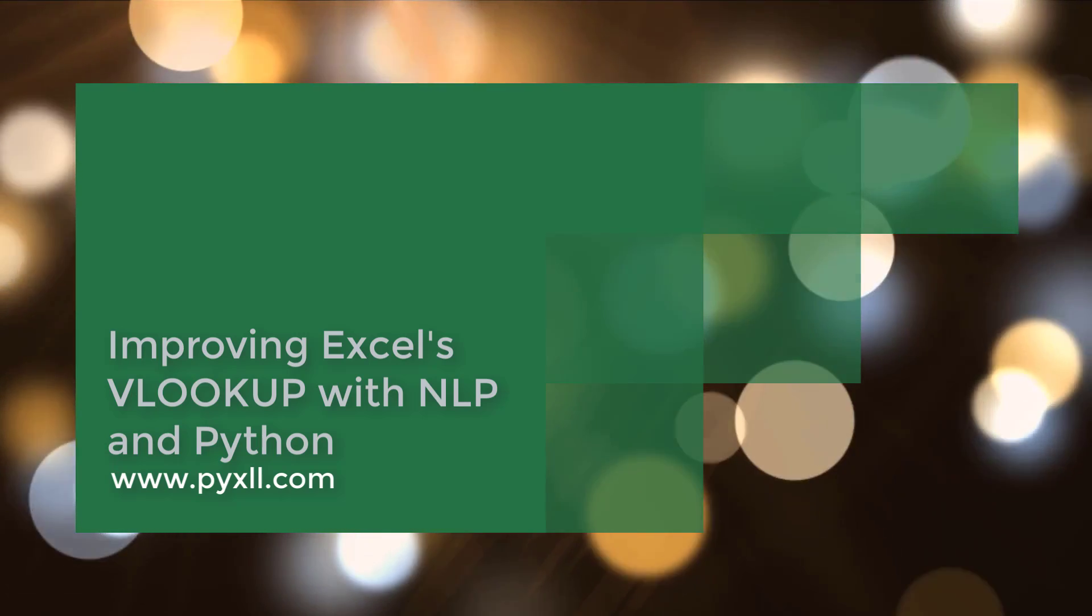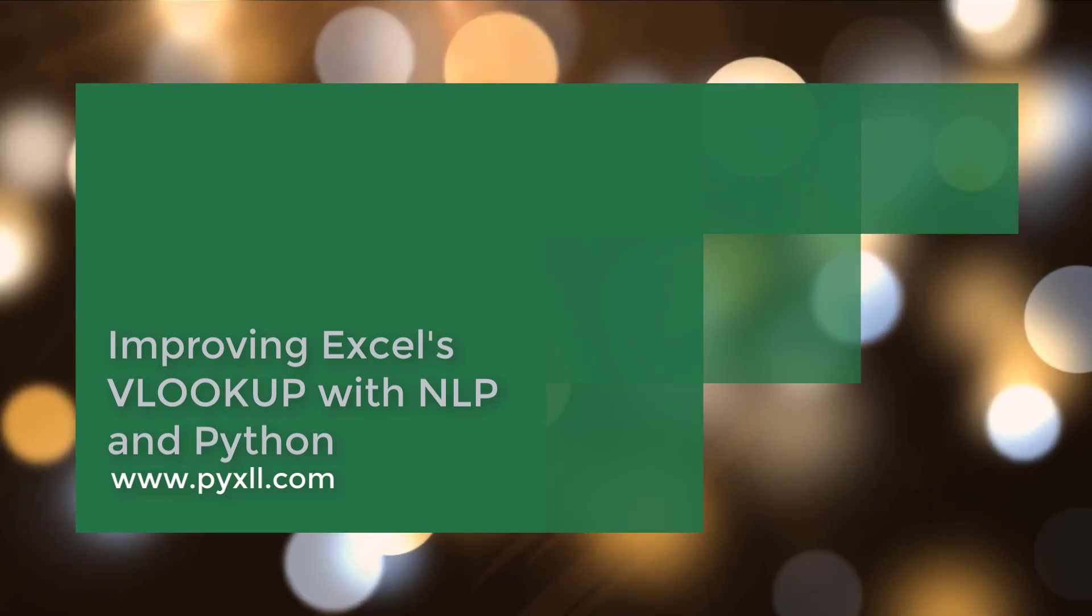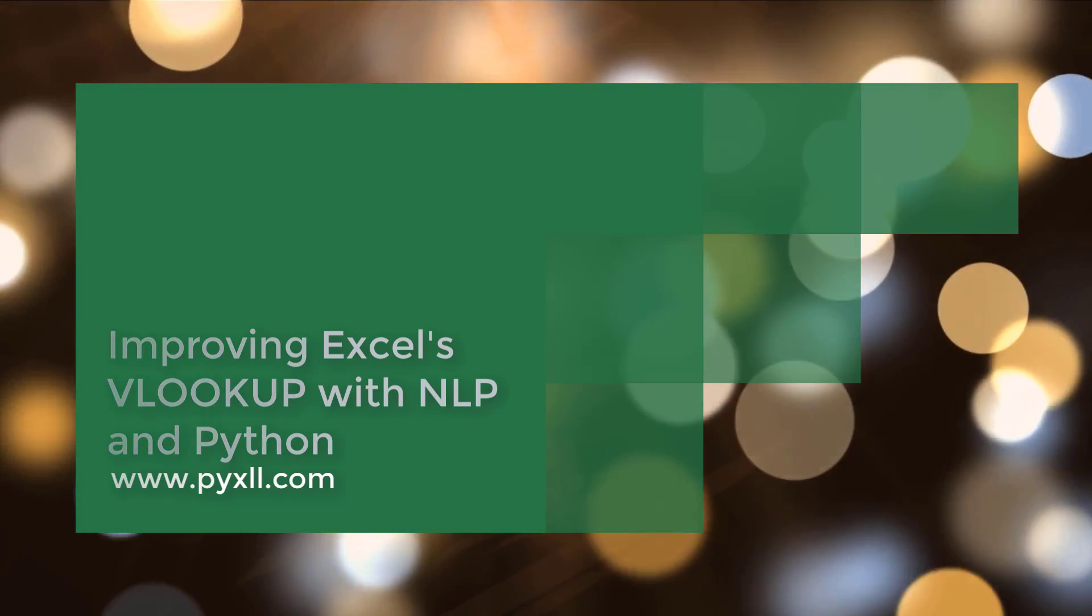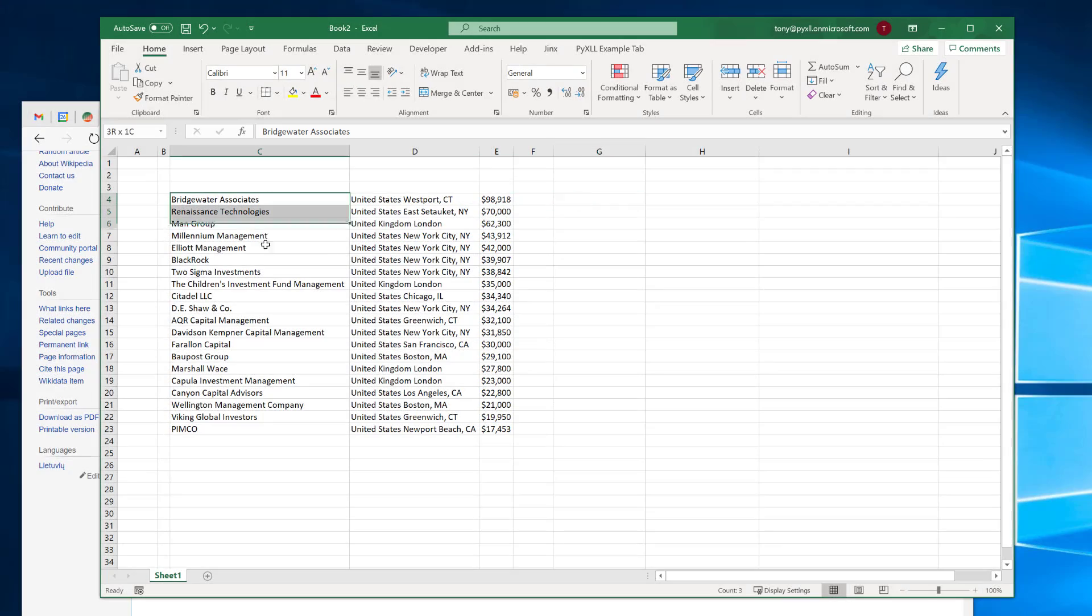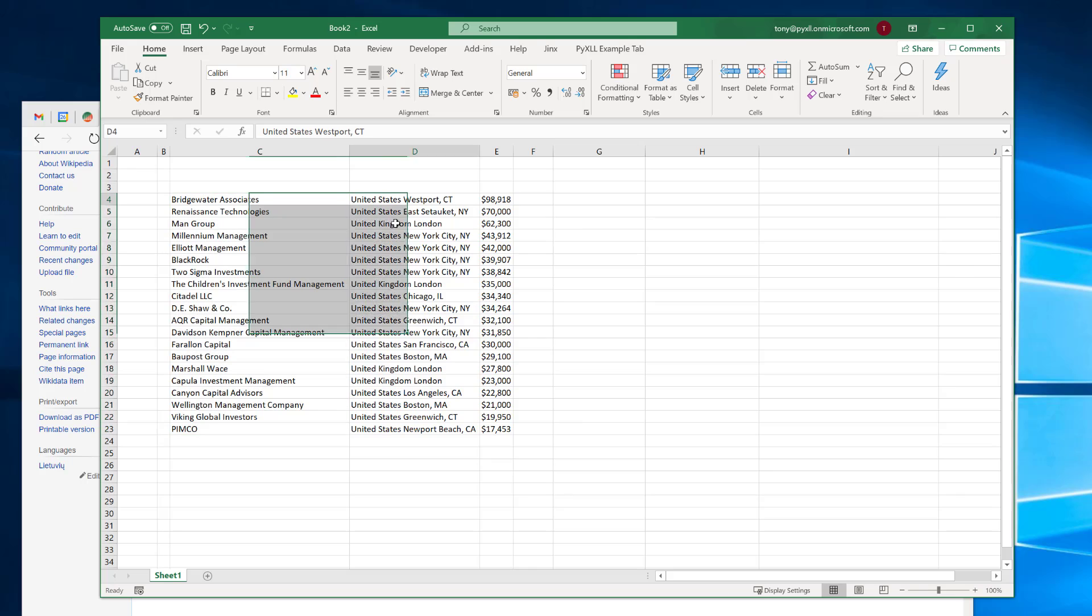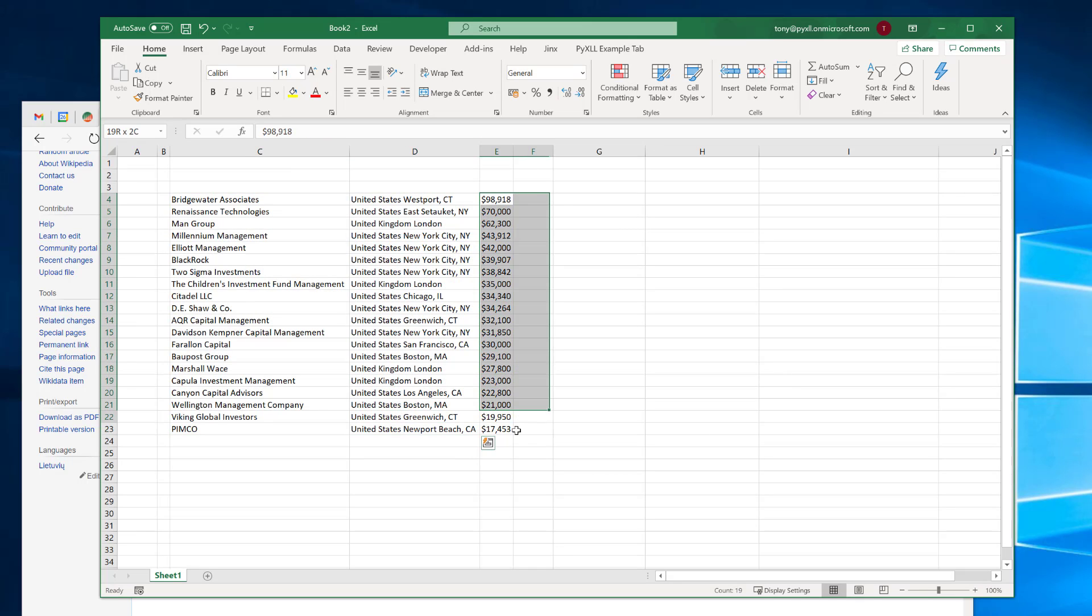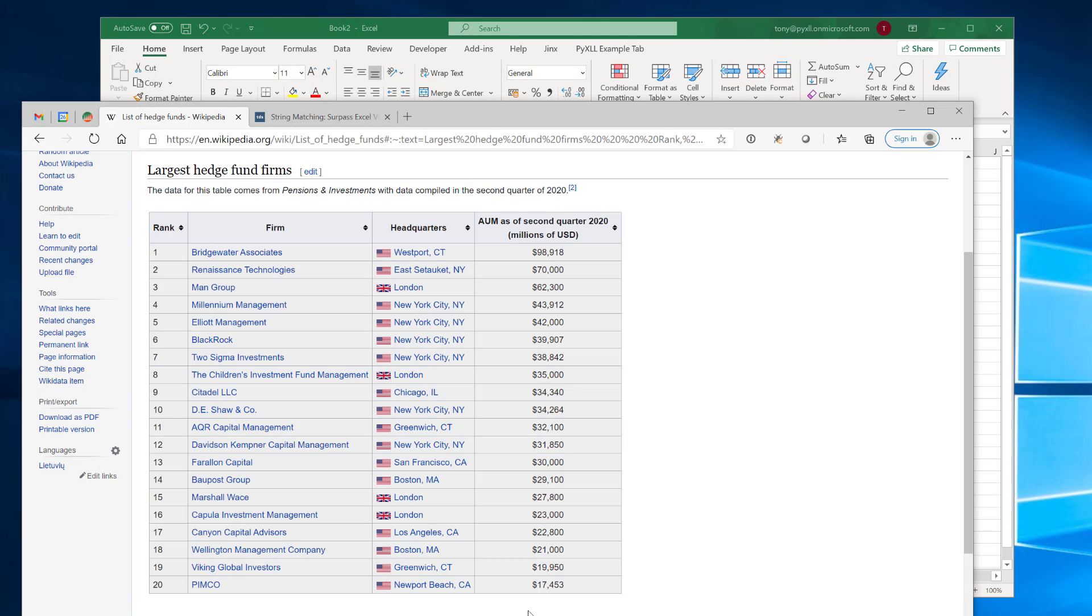Hi there and welcome to this video on improving Excel's VLOOKUP using natural language processing and Python. I've got some data here. This is a list of hedge funds along with their location and their assets under management. This was just copied from Wikipedia and I'm just going to use this data to play around within Excel.